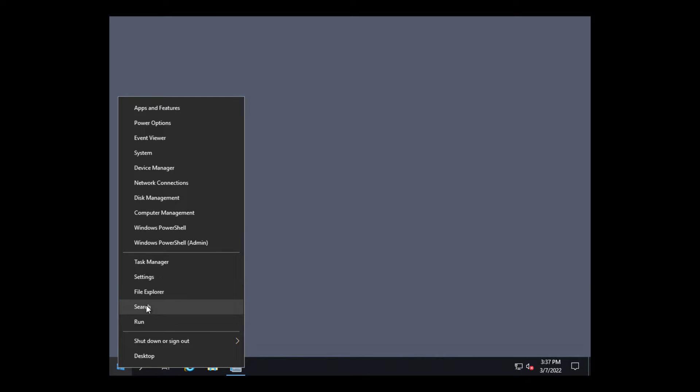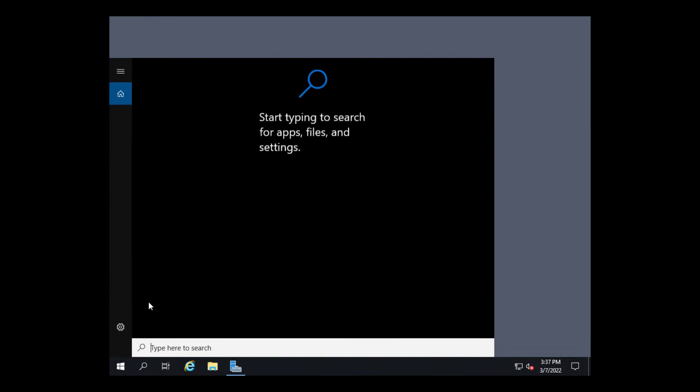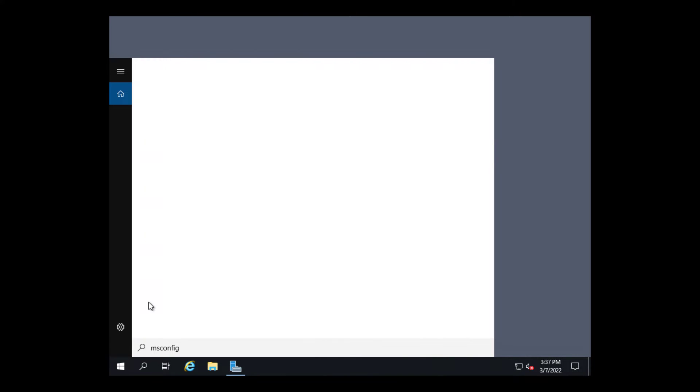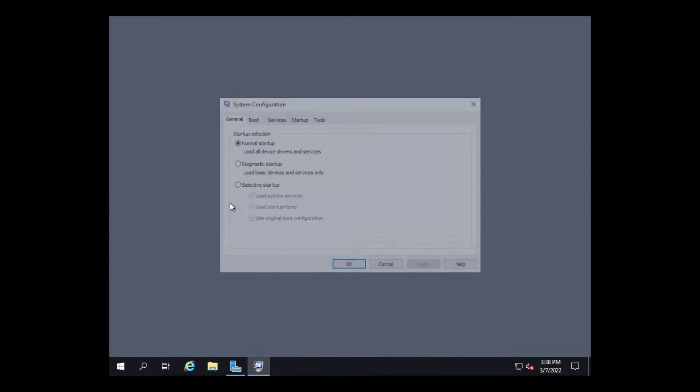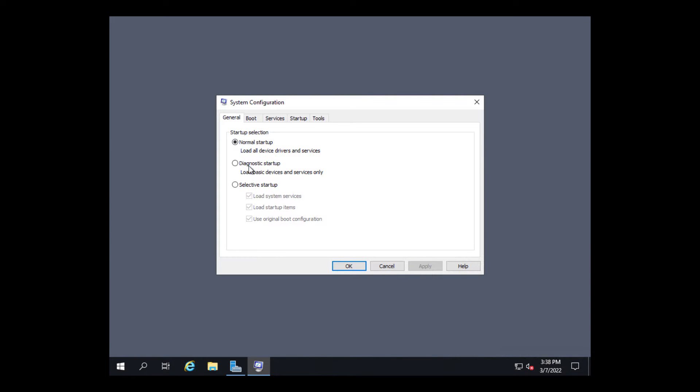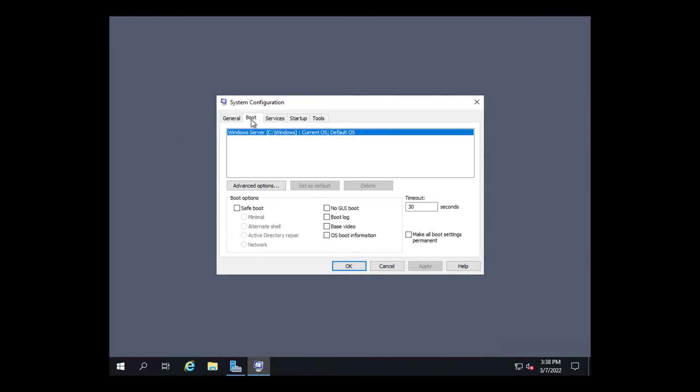But first we need to set up how we're going to start up the computer because you can't restore in regular standard mode. So we have to run msconfig which opens up the system configuration utility. Then we need to go into the boot tab and click on safe boot and choose Active Directory repair so that way we can do a restore.